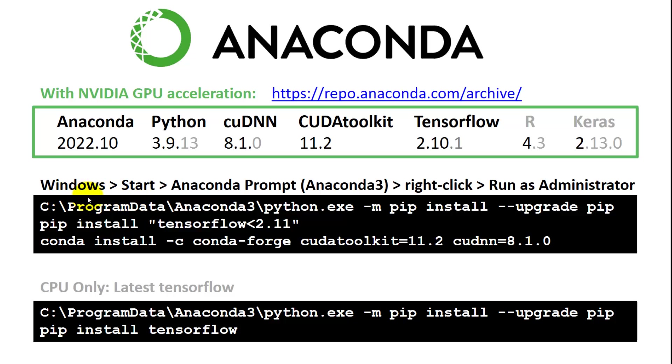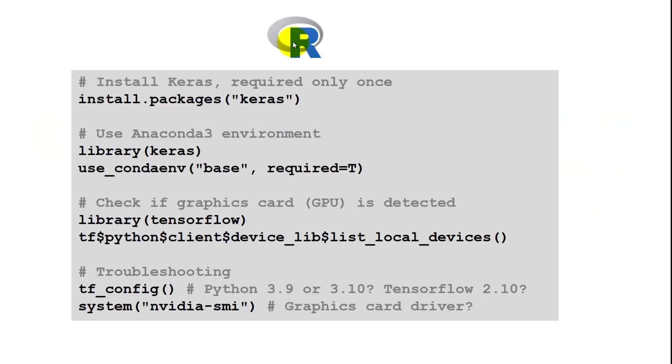I'll walk you through this in a minute. Once we have installed Anaconda, you can run the Anaconda prompt, execute those lines, and that will install TensorFlow and the NVIDIA software. If you don't have a graphics card, go with the latest version of TensorFlow. But you need 2.10 for graphics card support as of 2024.